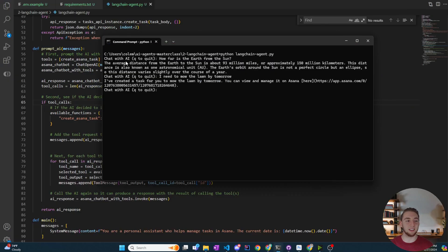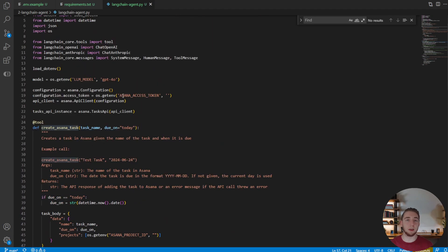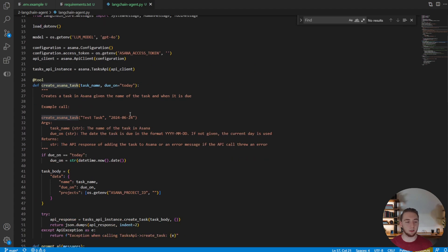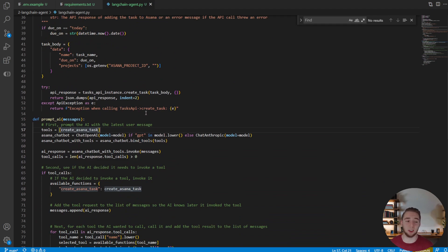And so you can see here that the functionality remains the same. But this code is so much simpler now. And we're able to switch between models with a heartbeat if I want to use GPT or Claude. Really powerful stuff.